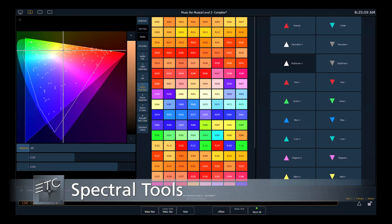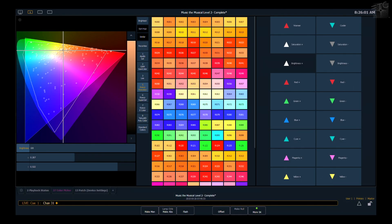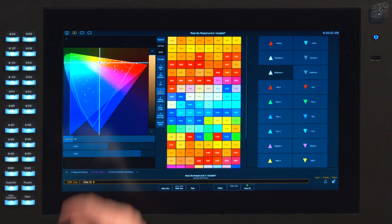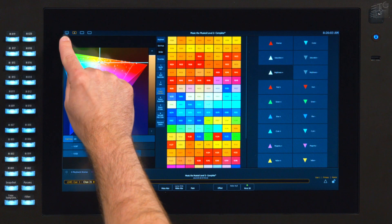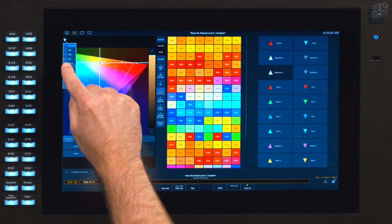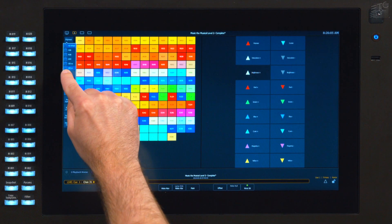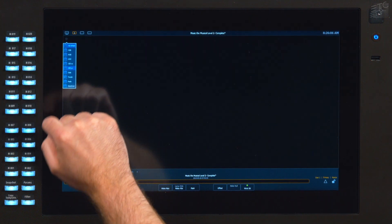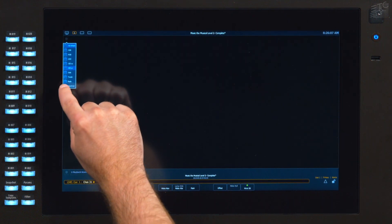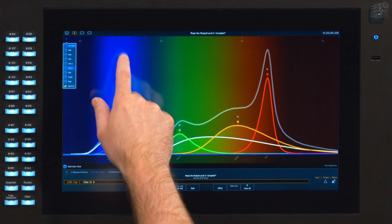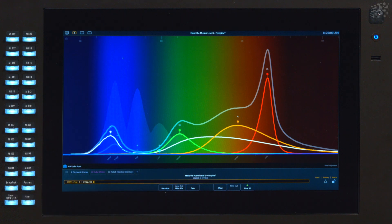Let's take a look at another tool to manually control fixtures, and those are our spectrum tools. I'm going to close up all the modules that I have open and pop open the spectrum.